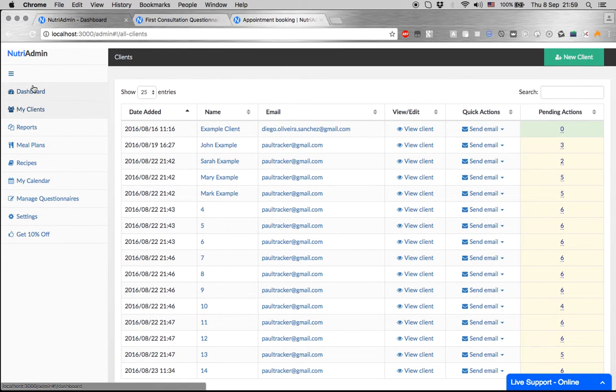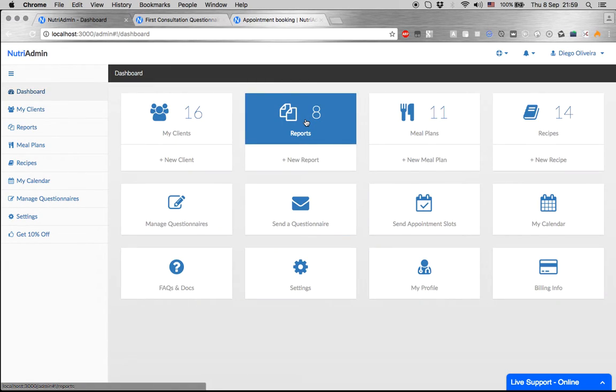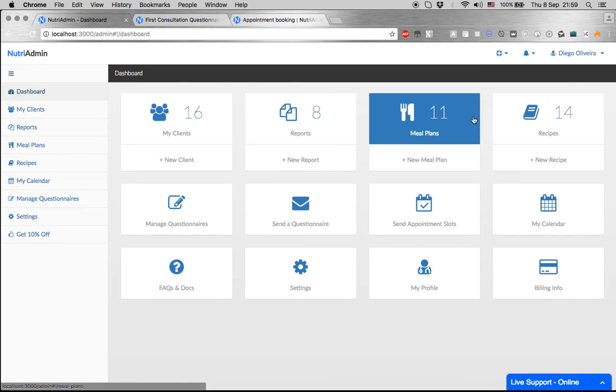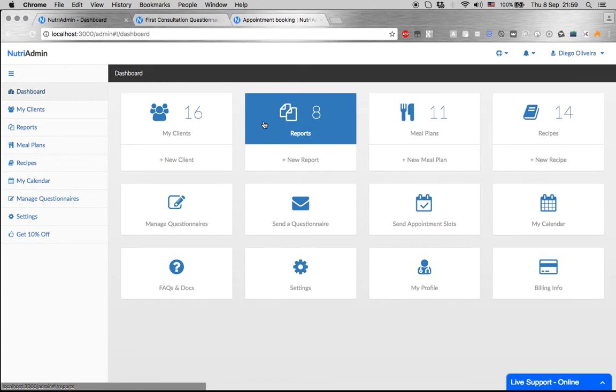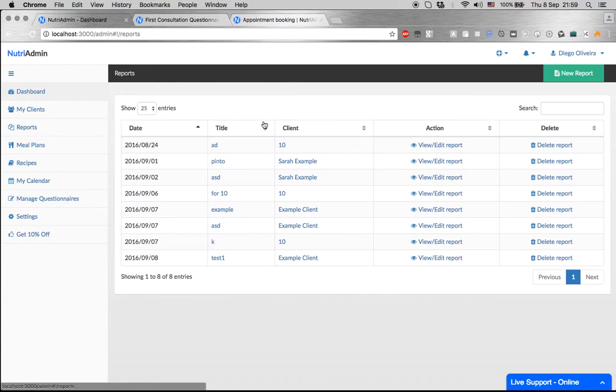Finally, there are reports. This is for any document that is not a meal plan or a recipe. You can do it with the reports functionality.